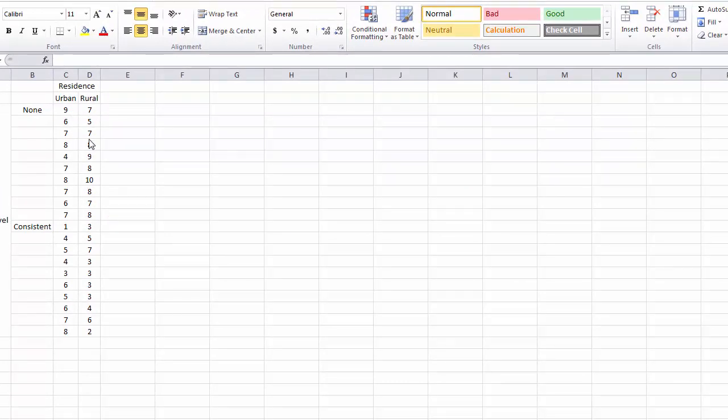We are looking at two different independent variables here: physical activity level and residence. We are looking to see the effect that each has by itself on the level of stress.